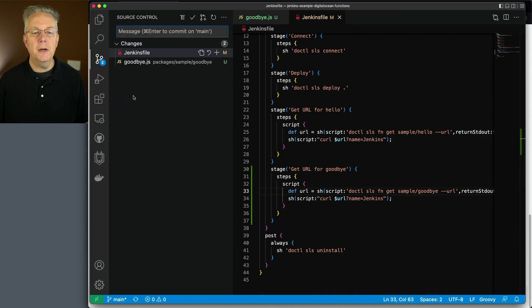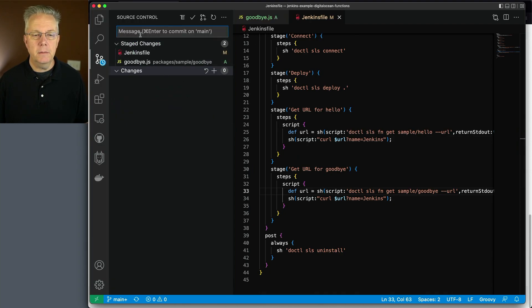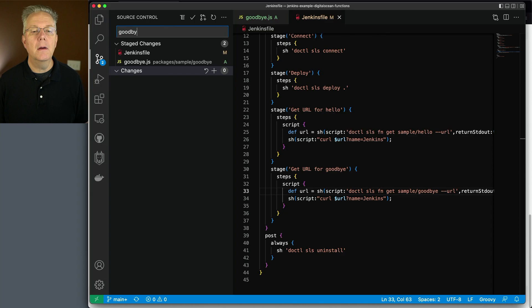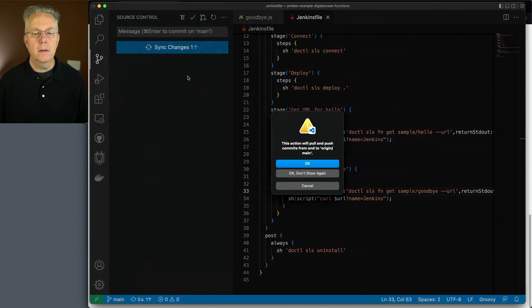So let's go ahead and go back over here. Let's add these two files in. We'll type in goodbye. Let's push these changes up.